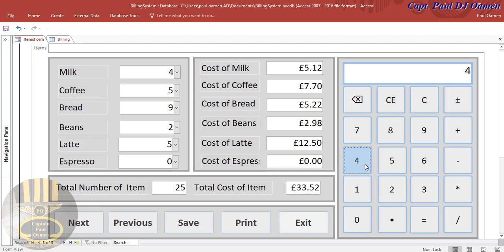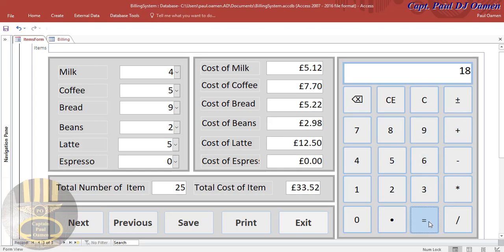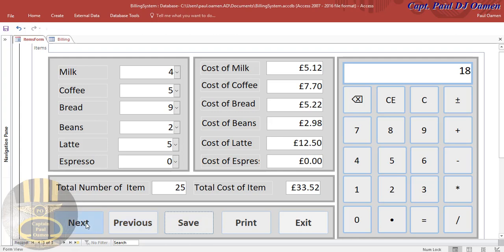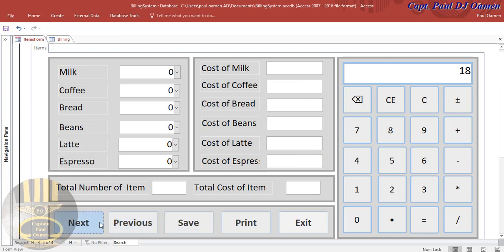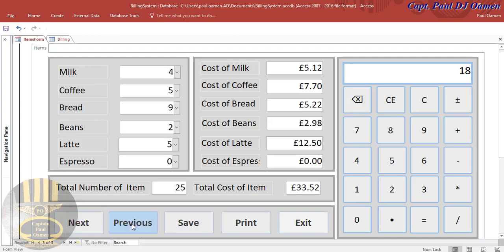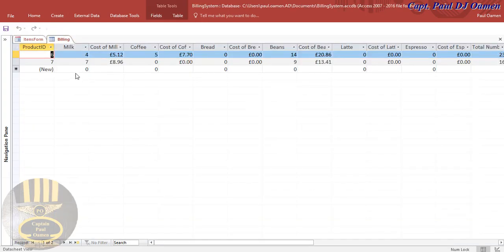Here we also have a calculator if you want to check whatever you need — the choice is yours. We can save, go to previous, next, and so on. Let's see the data that I've just entered on the worksheet.